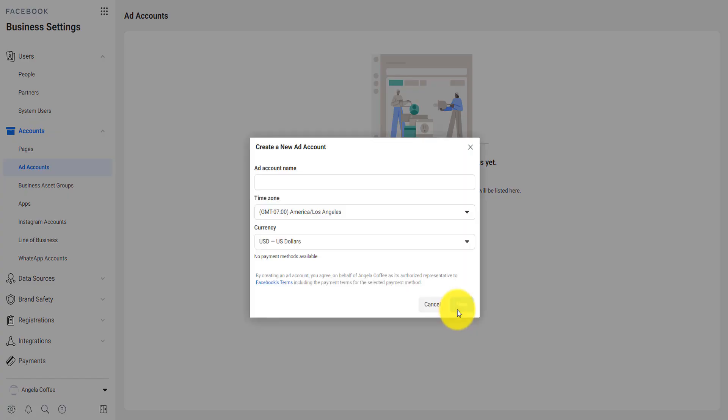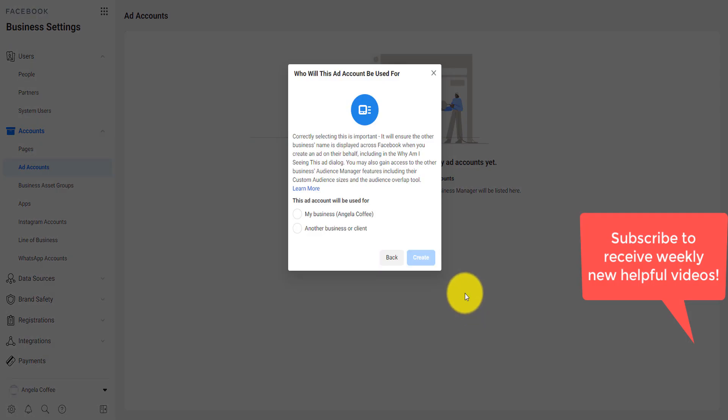So you click here on create new ad account. You give it a name, you select your time zone, your currency, and then you click on next.